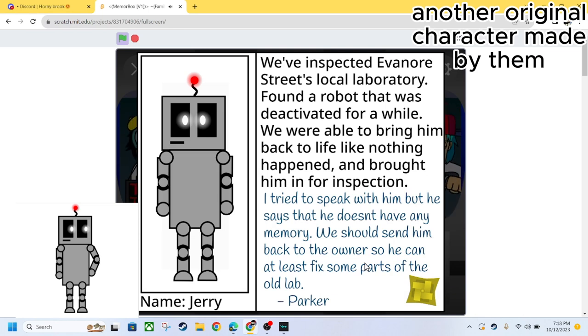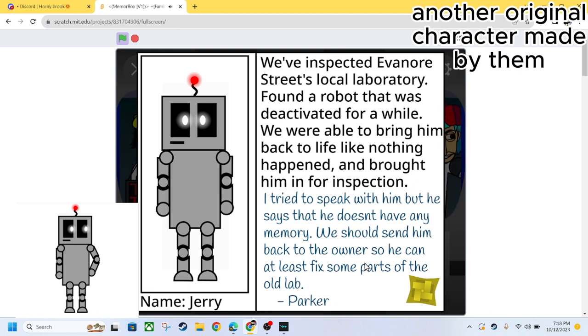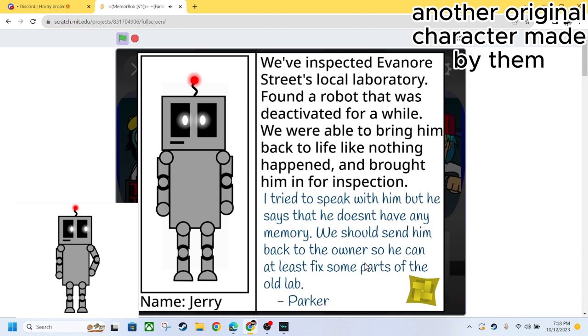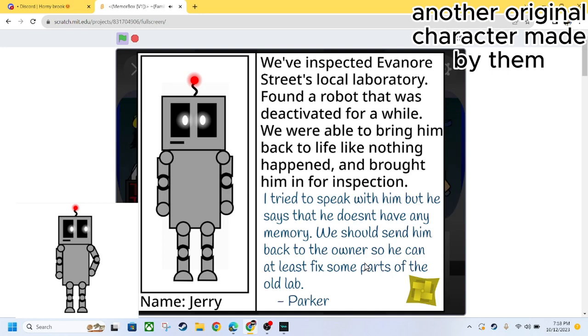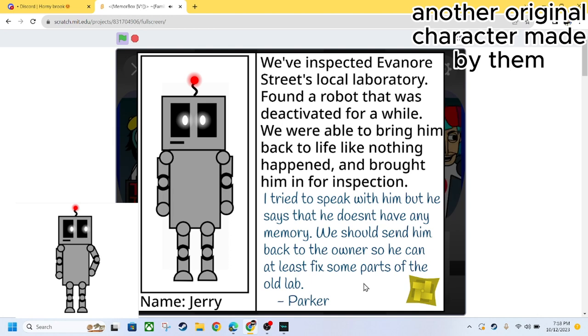I've inspected Everonore Street local Laboratory, found a robot that was deactivated for a while. Oh. We were able to bring him back to life, like nothing happened, and brought him in for inspection. I tried to speak with him, but he says that he doesn't have any memory. We should send him back to the owner so he can at least fix some parts of the old lab.